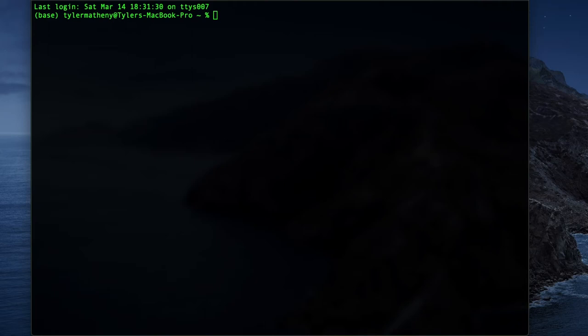Hey, how's it going everybody? Today I wanted to make a quick tutorial on how to run Jupyter Notebooks on a remote cluster.